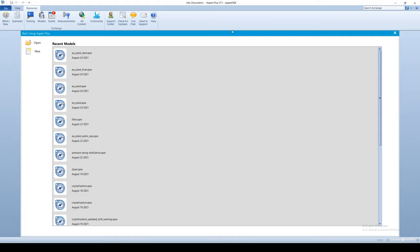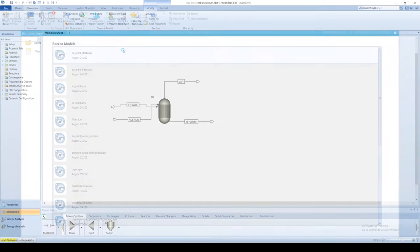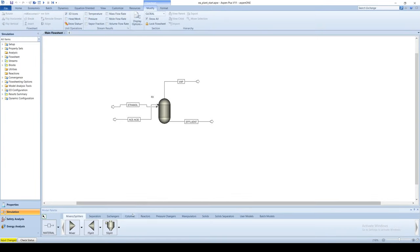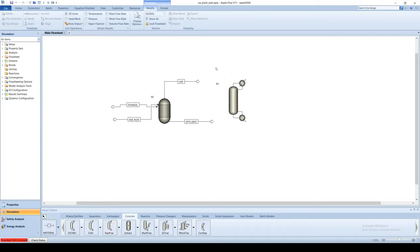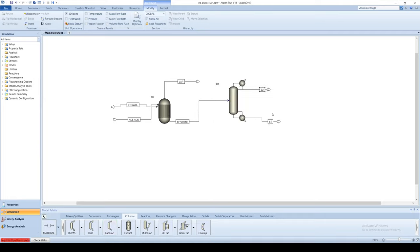To begin, open the ethyl acetate plant simulation beginning from chapter 2.3. Create a new radfrac block and connect the effluent out of the reactor to the input port. Create the two outlet streams.